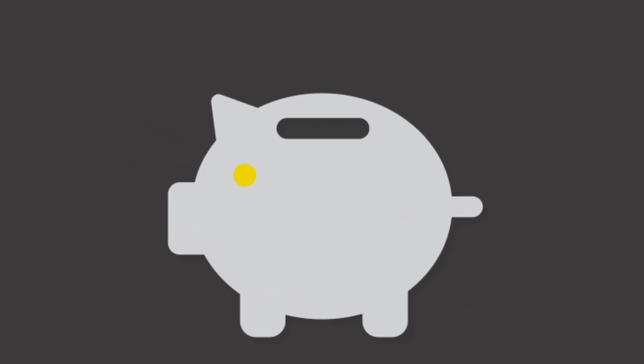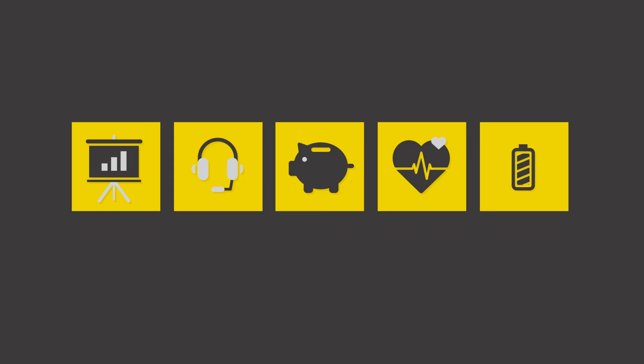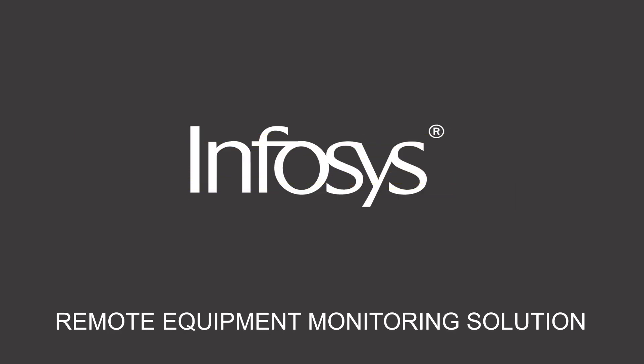Improve efficiency and customer service, reduce costs, eliminate machine breakdowns, and increase the lifespan of manufacturing equipment with the Infosys Remote Equipment Monitoring Solution.